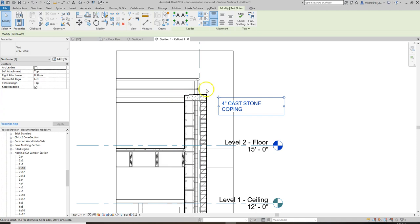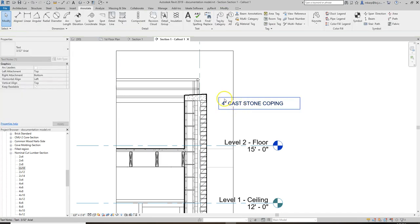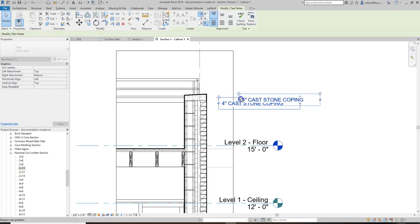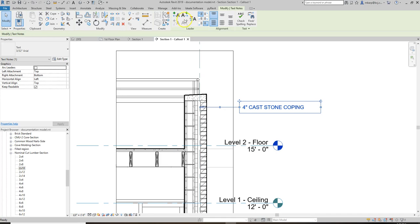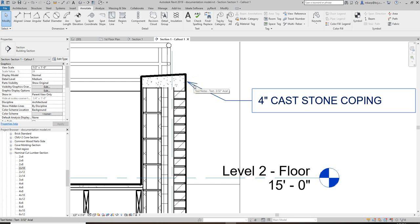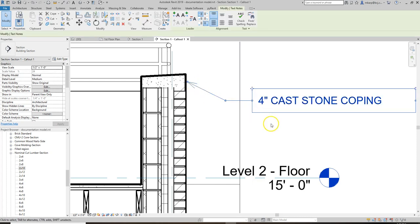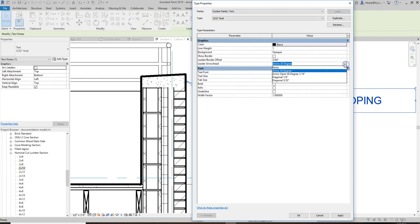I'd recommend using 3/32nds text size — it's a good size. You can make the text box a little longer and move it around by the grips. To make an arrow, you can click and choose left side or right side, then subtract the last one added. To change the arrowhead, click the text, go to Edit Type, and under Leader Arrowhead change from Arrow 30 Degree to a filled arrowhead.